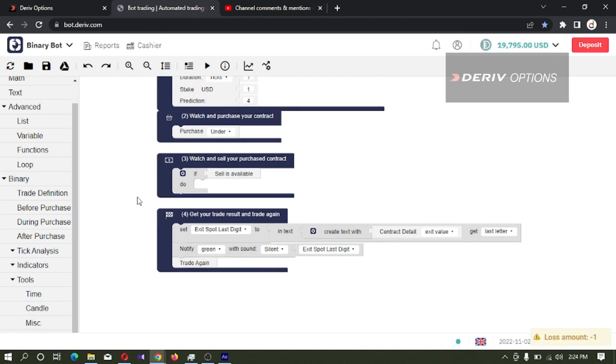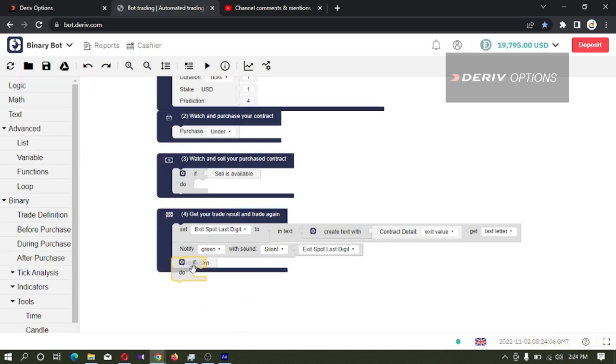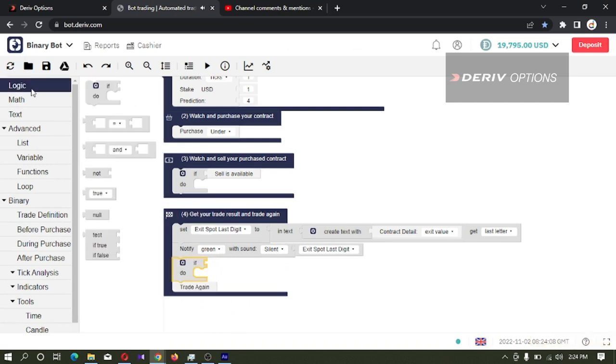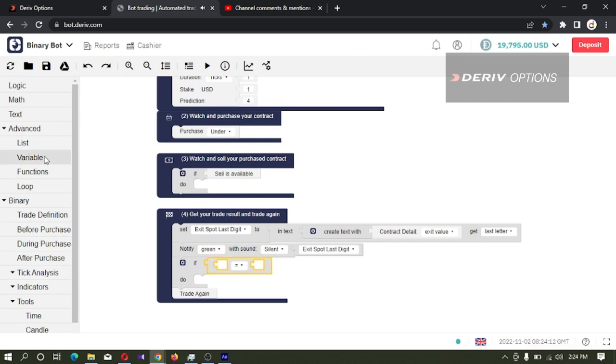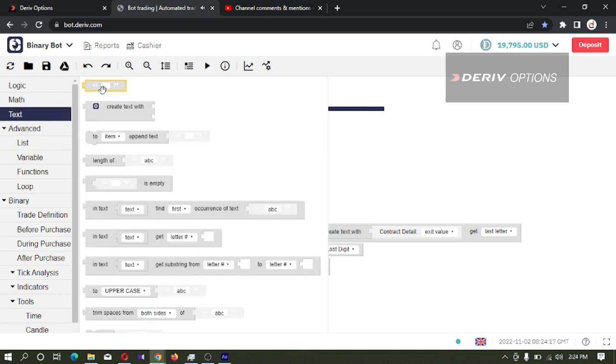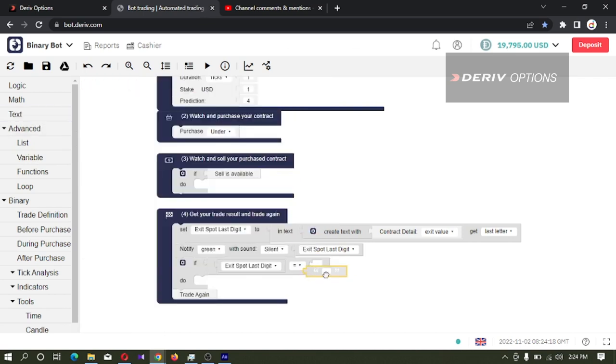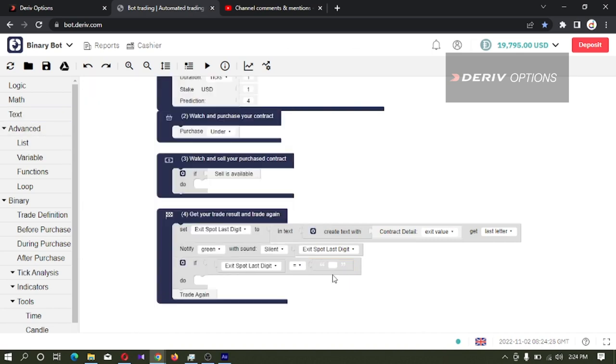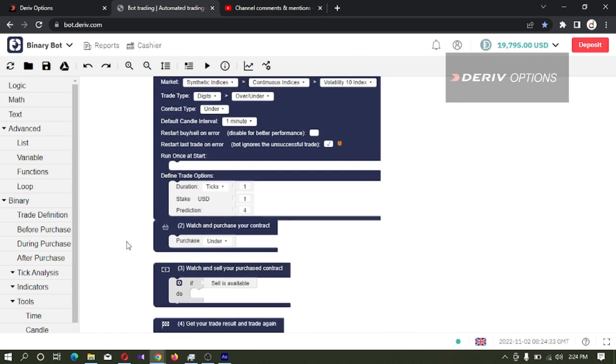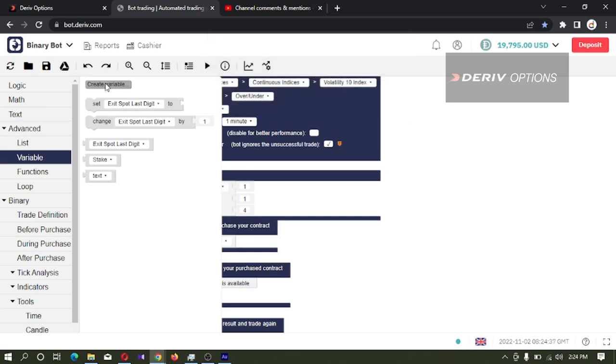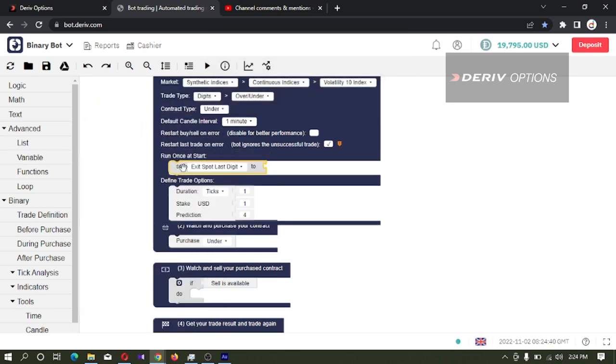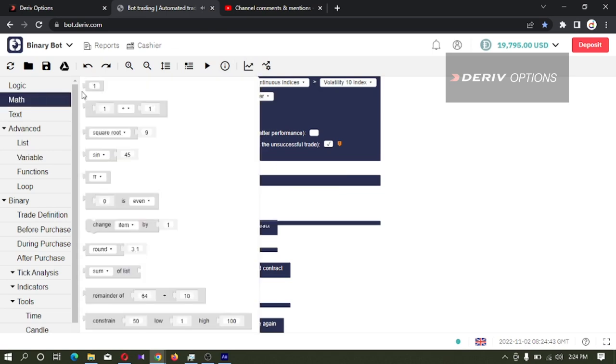So what we want to do now is logic if - exit spot last digit is equal to 4. Since we are taking this as a letter, we need to take this text code block to enter 4. What we need to do is martingale, so we need to create a new variable. We set stack to 1 here.